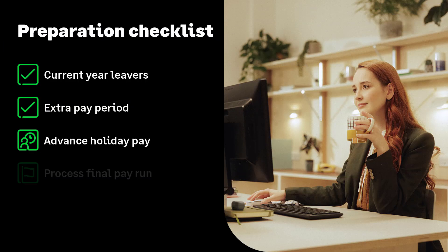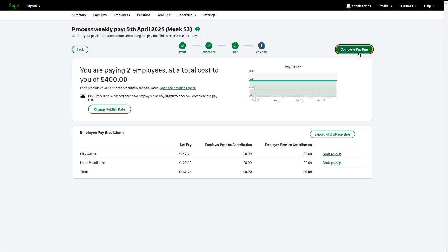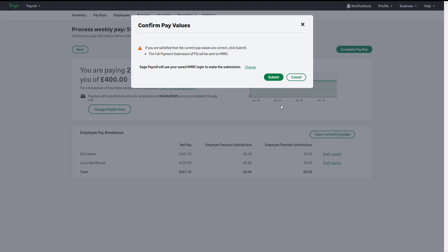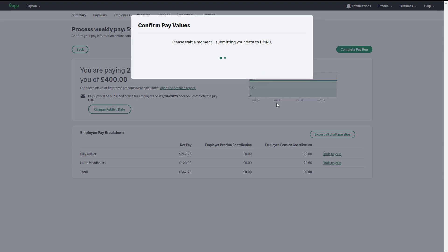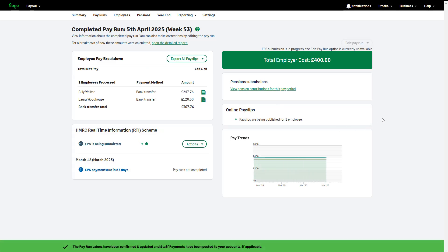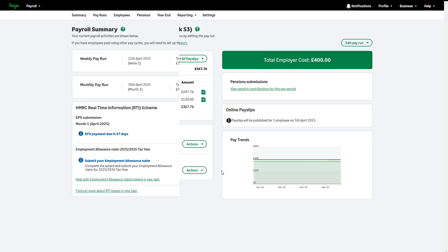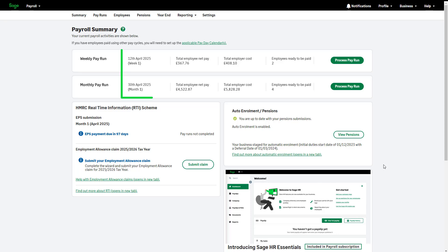Let's move on to the next item on the checklist, processing your final pay run of the tax year. Before running your year-end, you must process your final pay. Do this as usual, making sure your full payment submission is successfully sent to HMRC. Pay dates are confirmed in the summary tab. Your next pay run should be on or after the 6th of April.